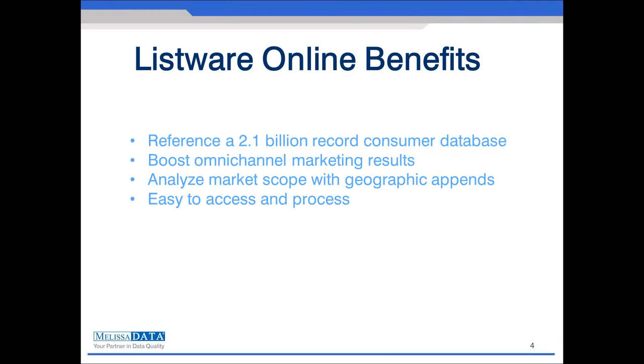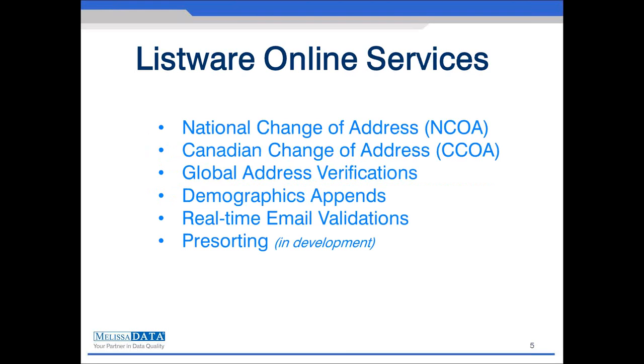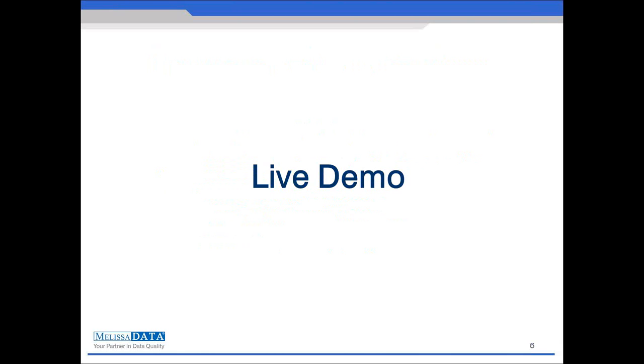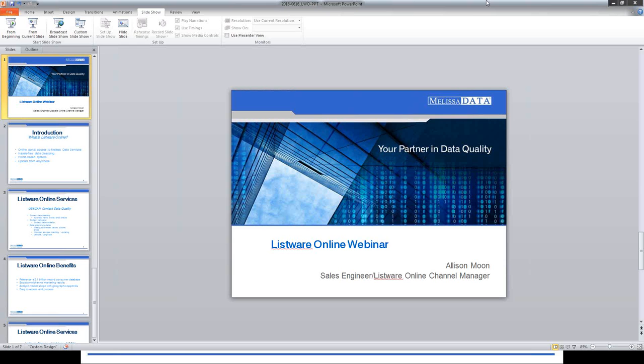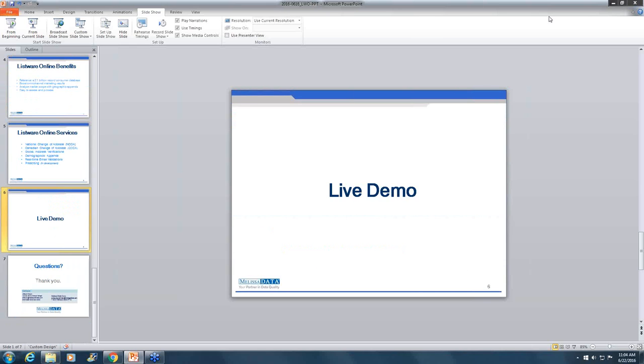Because Listware Online is an online portal, it's easy to drop and retrieve files from virtually anywhere. In future webinars, we'll discuss Listware Online's other capabilities and nuances such as national change of address, global address verifications, demographic appends, real-time email validations, and more on the horizon such as pre-sorting mail. So with that, let's get into a live demo of the Listware Online service.